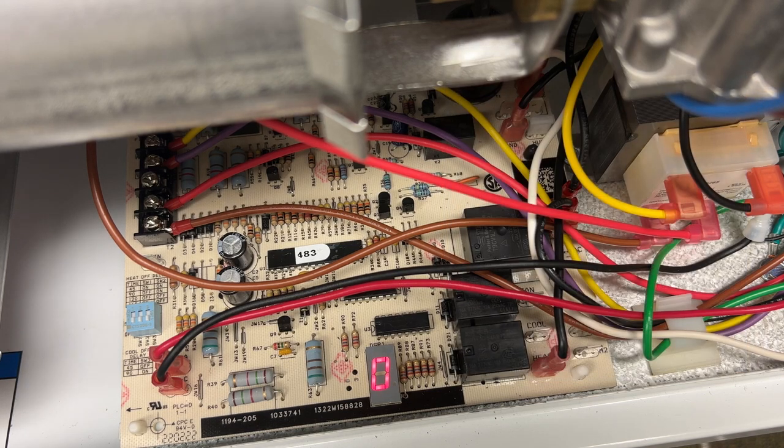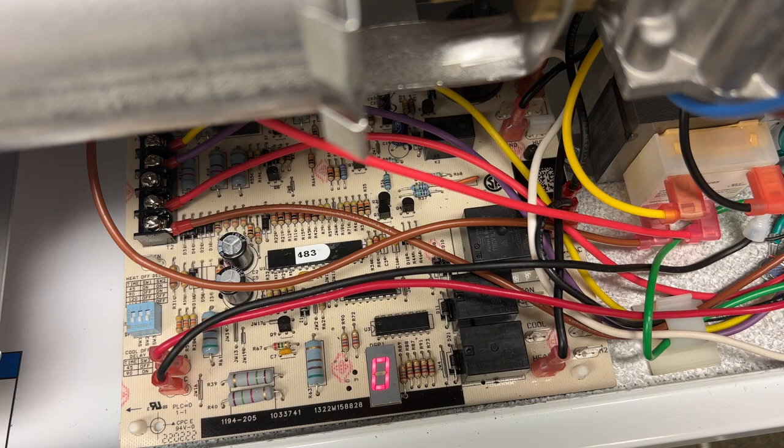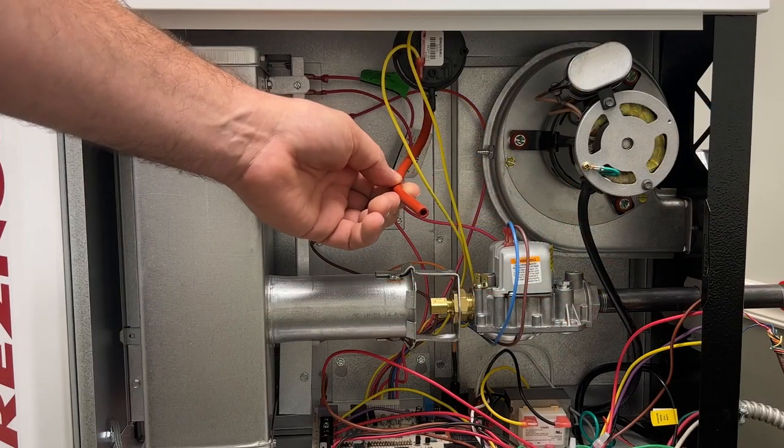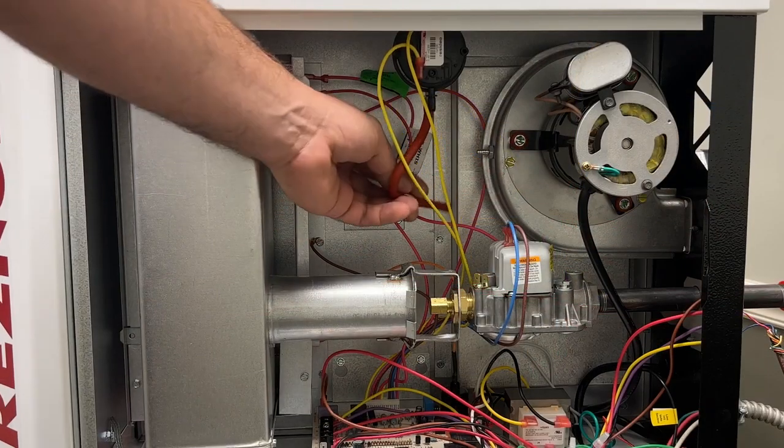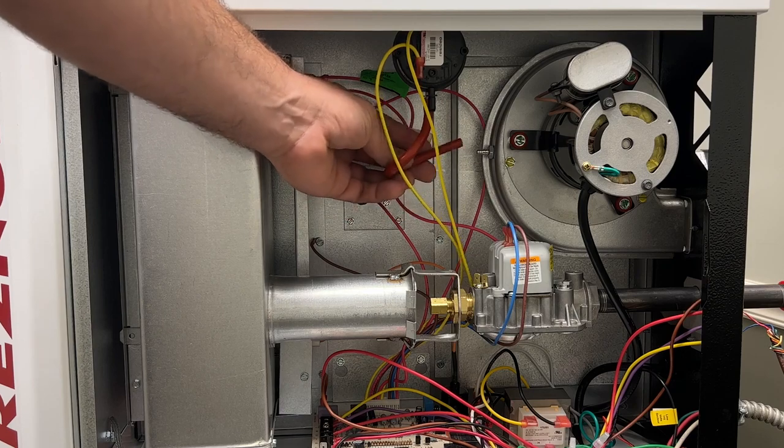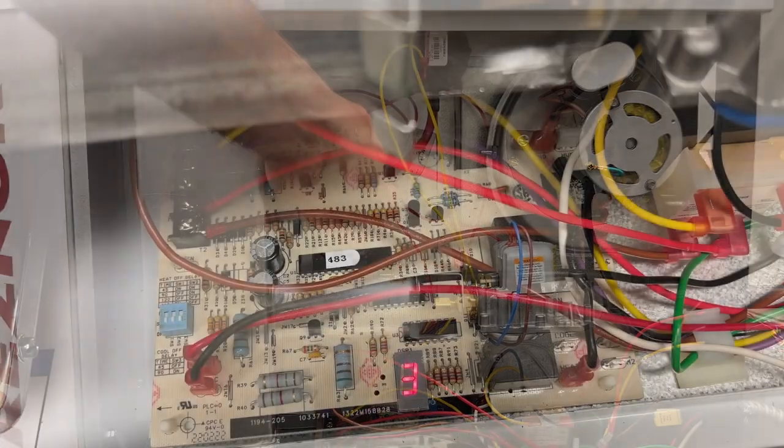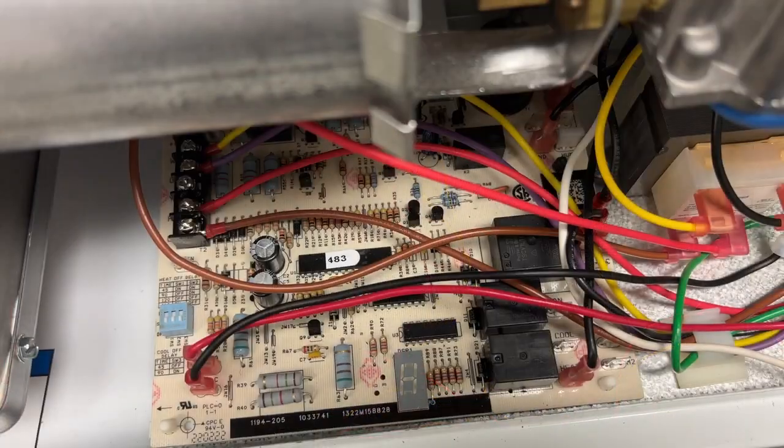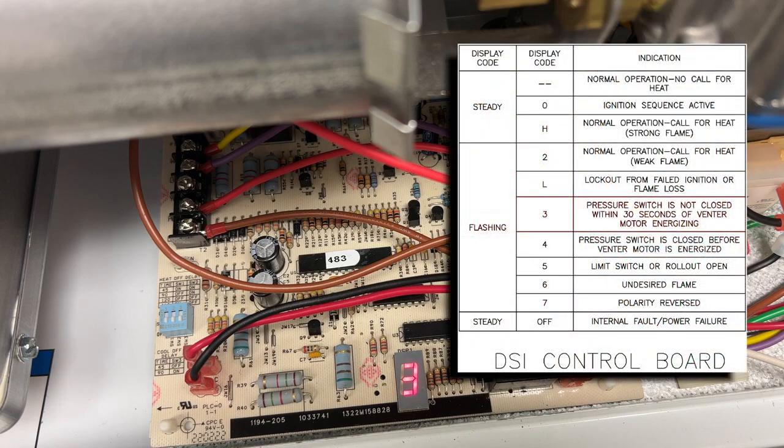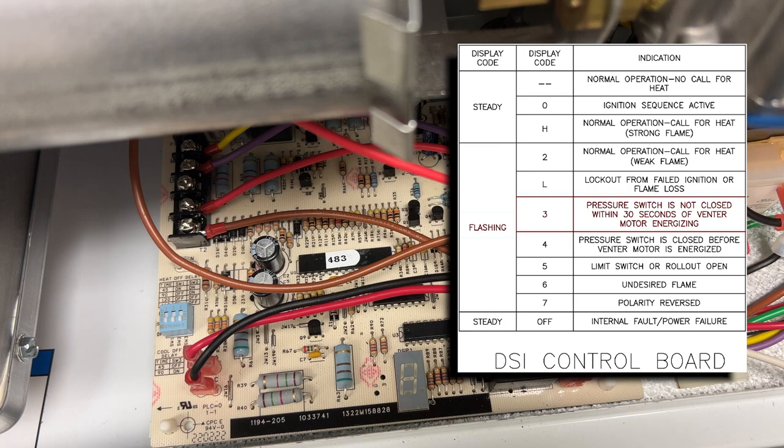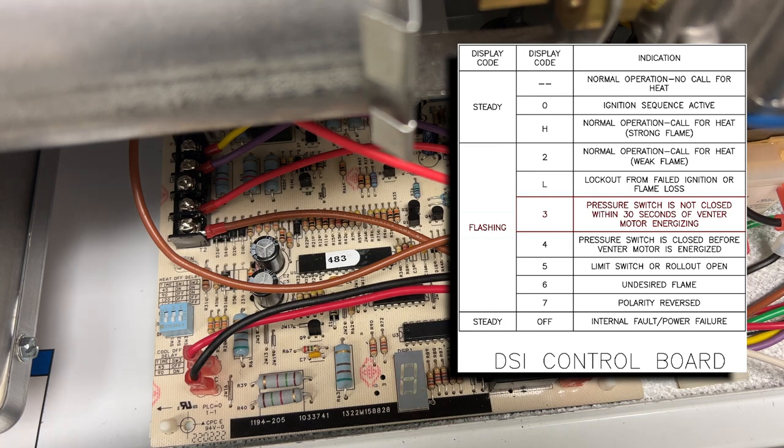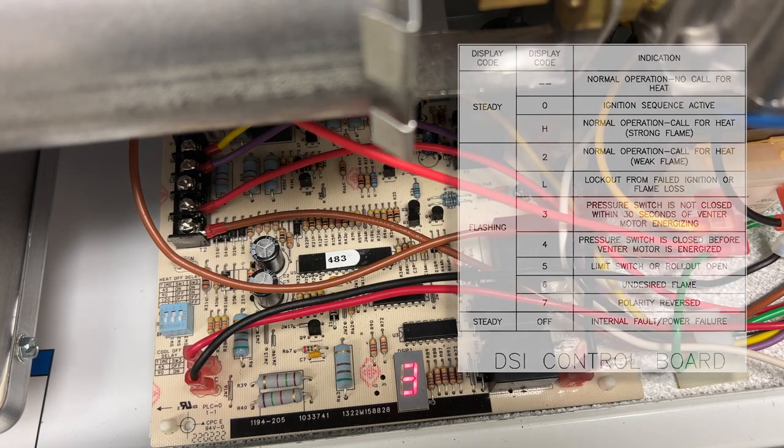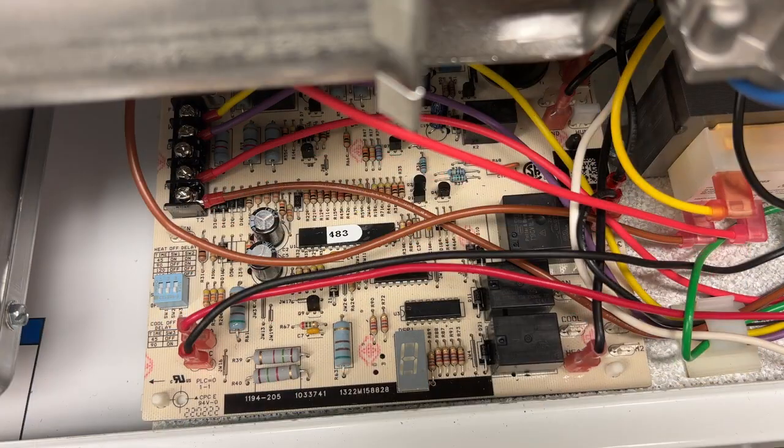Our venter motor starts up, which should close the pressure switch, but I have it disconnected currently. The three flash, that is the pressure switch is not closed within 30 seconds of energizing the venter motor. When we do get the three flash, it's usually an indication of a venter motor failure or something could be clogged in the vent pipe.